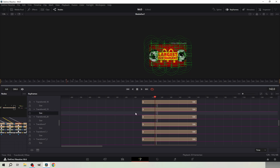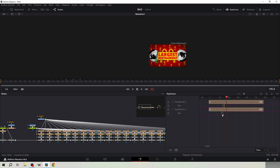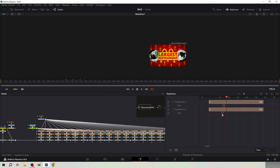Now we want the animations to start at different times. Select a pair of transform nodes at a time and move the keyframes randomly forward. Just make sure the animation doesn't go past frame 195, so don't drag it far.